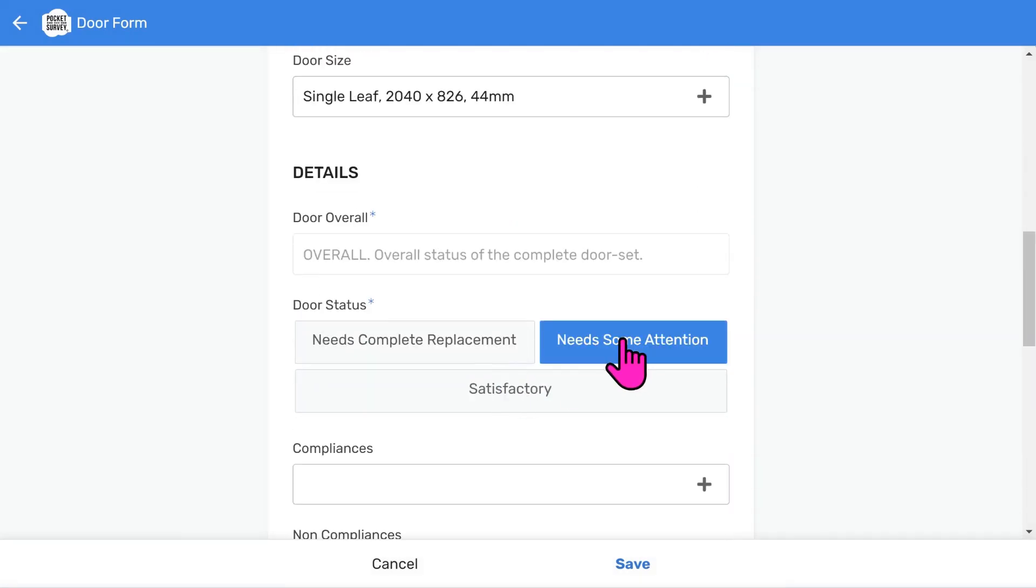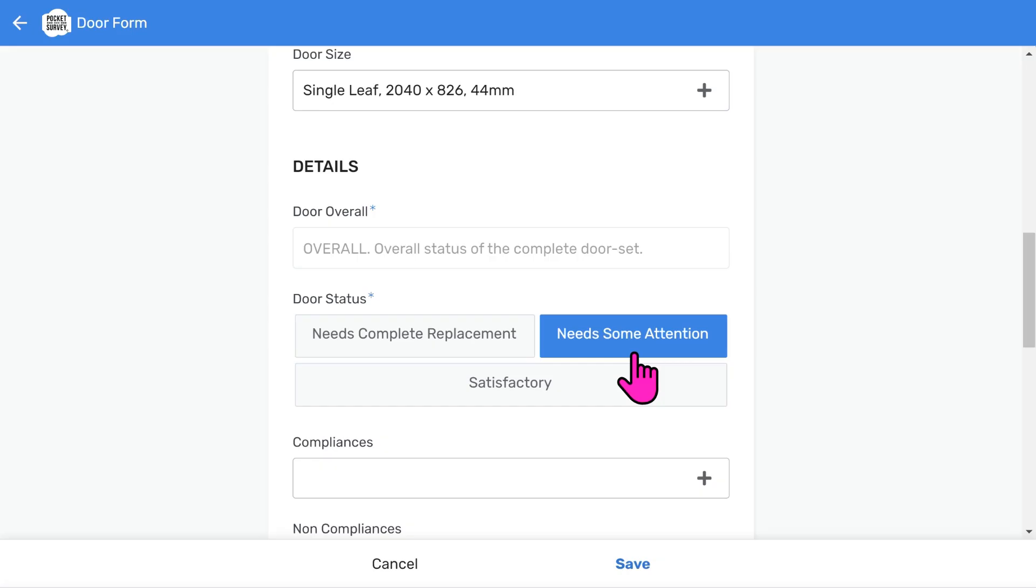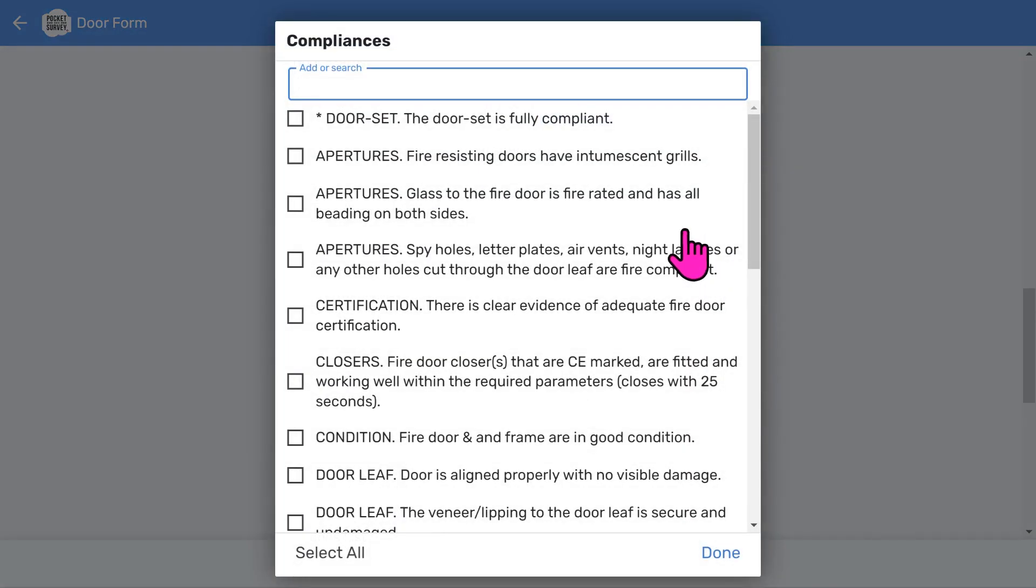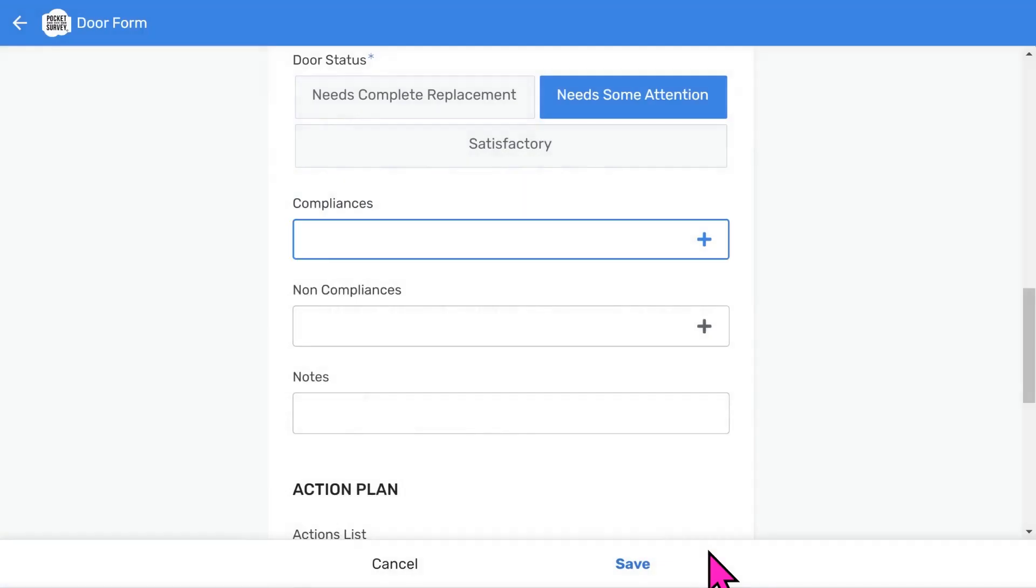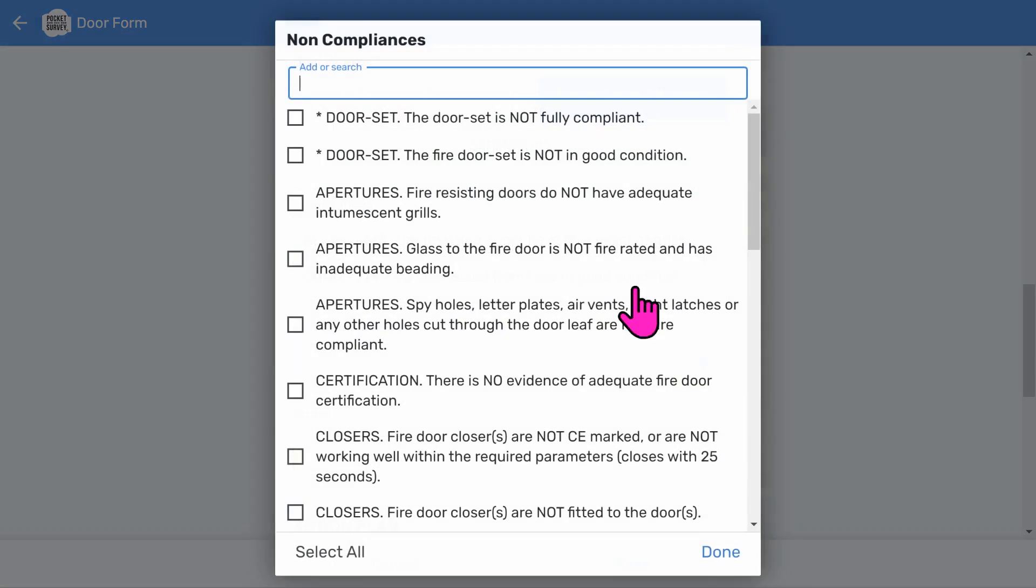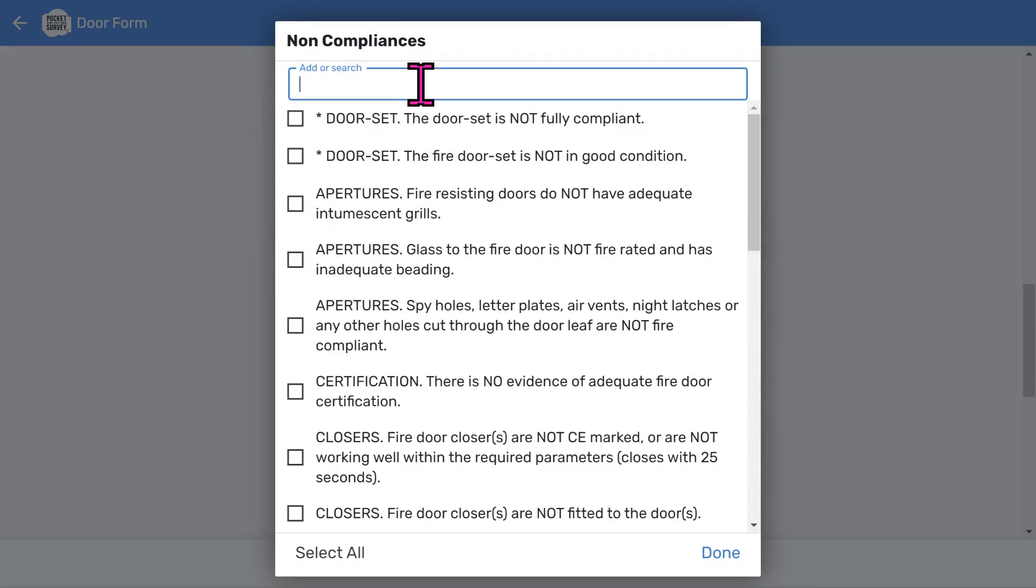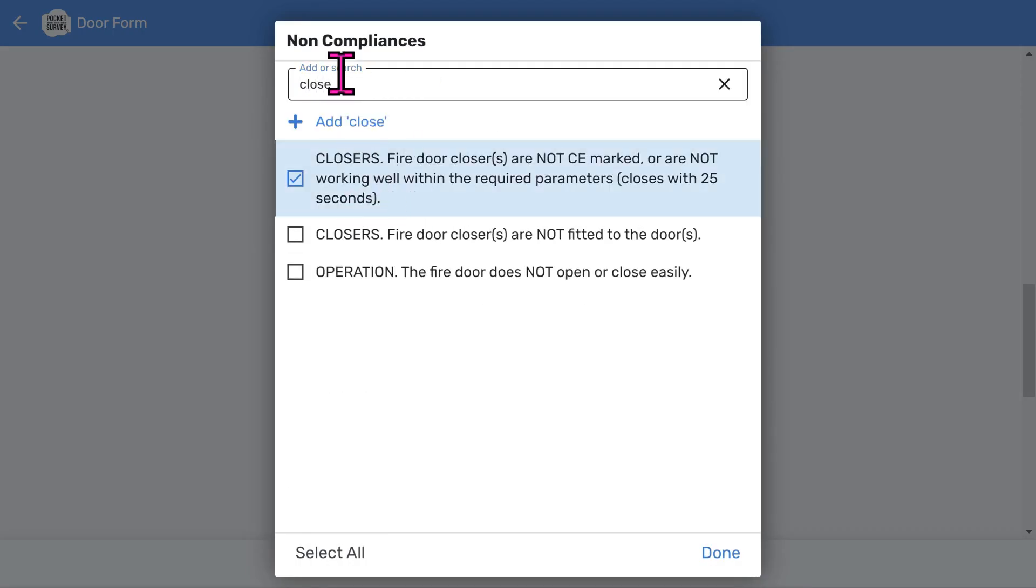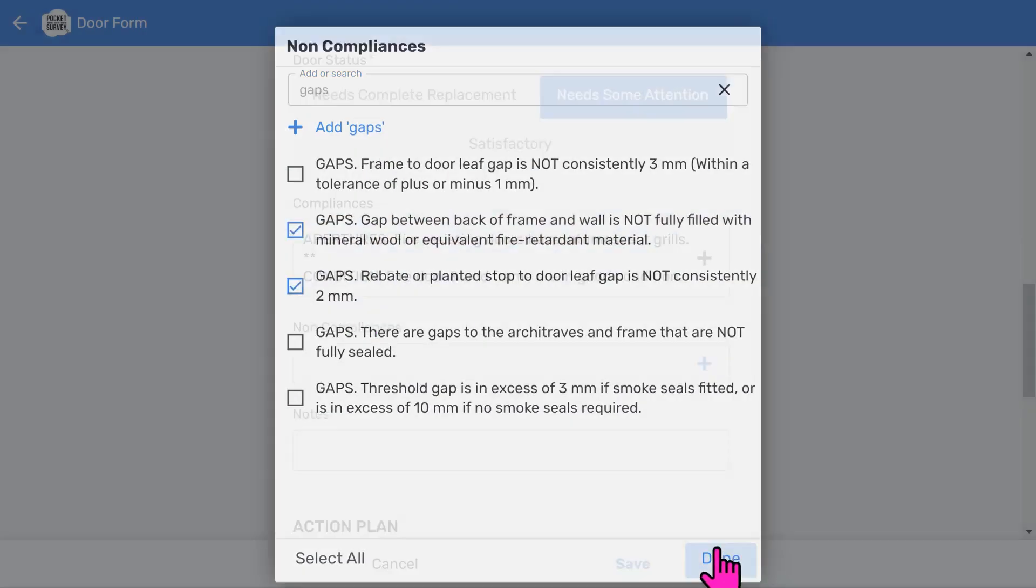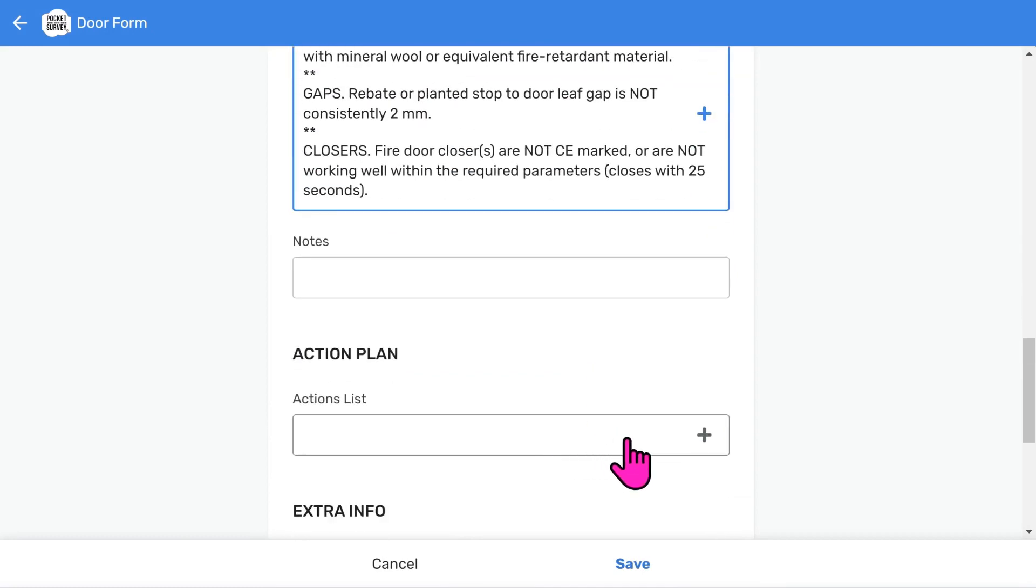This door will need some attention, which means it could be better, but some things are right with it. So, if we scroll down, you'll see we can enter compliances. In other words, what's good with the door? Choose the items you think are appropriate. However, the door closer may not be fully adequate, so we need to enter some non-compliances from the tick list, such as an inadequate closer. And also, the gaps should be narrower. You can add as many items as necessary. Add some free format notes if you wish.